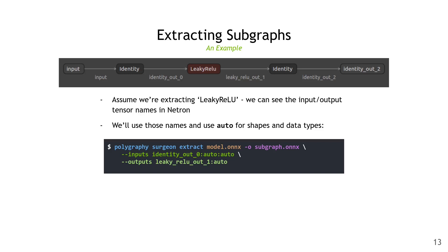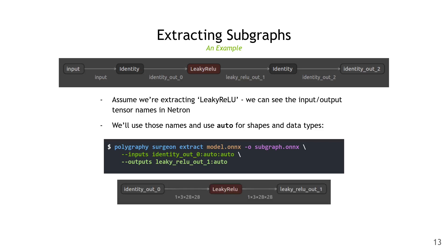So here's the command. We do polygraphy surgeon extract. We give it the input model, model.onnx. We tell it the output path, which is subgraph.onnx. Then we set the inputs, which are identity out 0, auto auto for shapes and data types. We give it the outputs, leaky ReLU out 1 and auto for data type. This is what we end up with. We have a model that's just the leaky ReLU, which we can now debug in isolation.